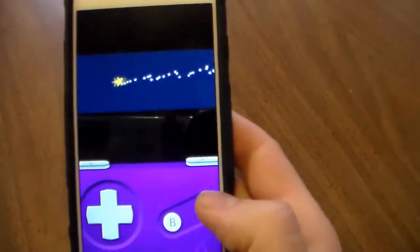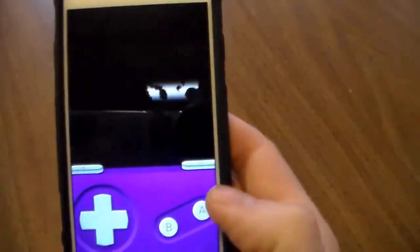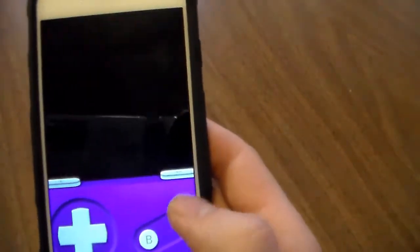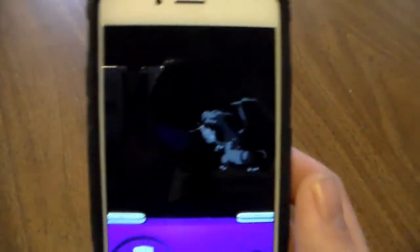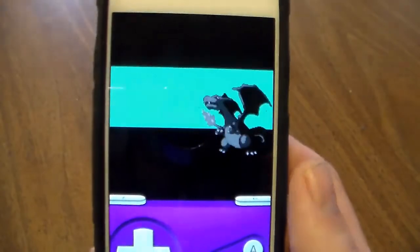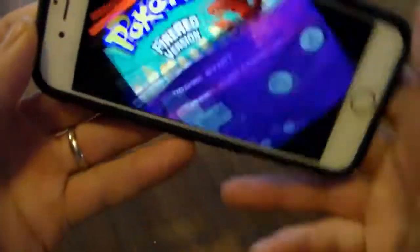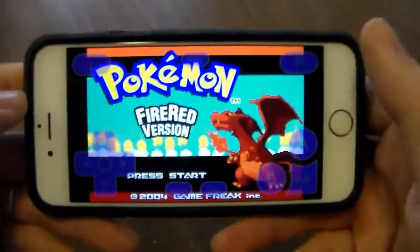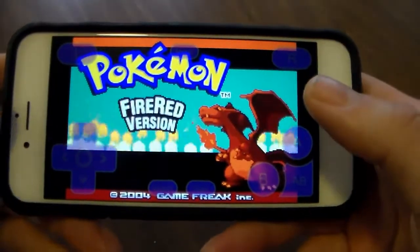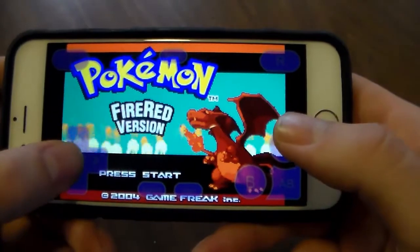And it's the exact as what it would be on Game Boy Advance. You can, I believe you can make it, yeah, you can turn your screen to wide screen.